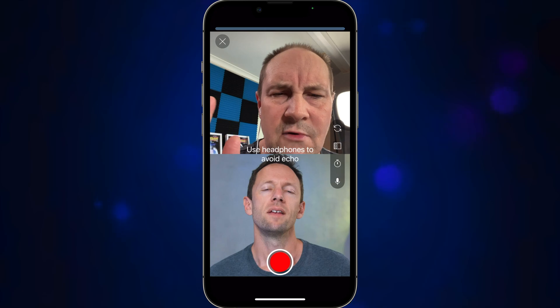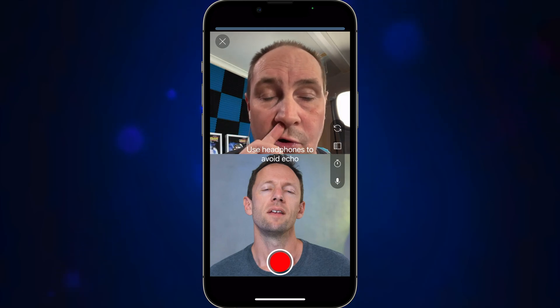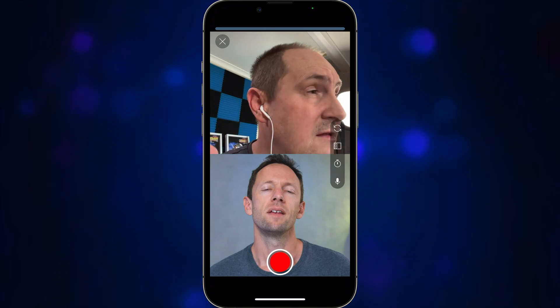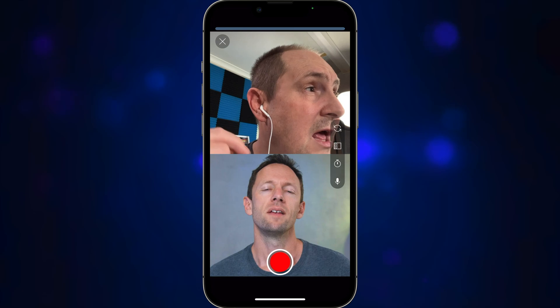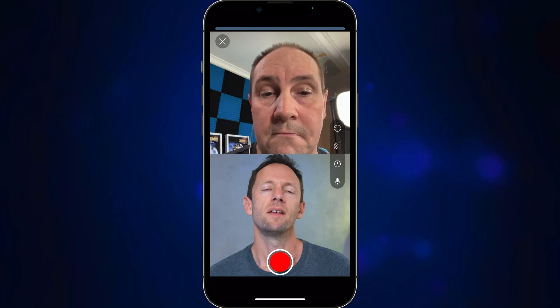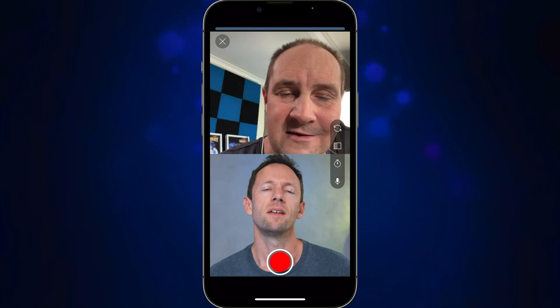So I'm gonna hit record — it's gonna play Justin's video and record me at the same time. Let's record about 10 seconds.